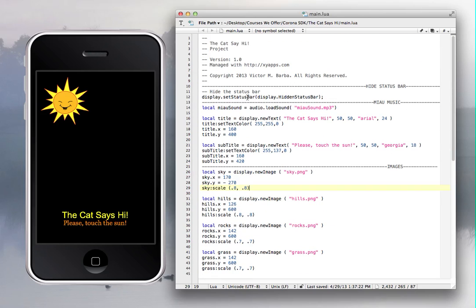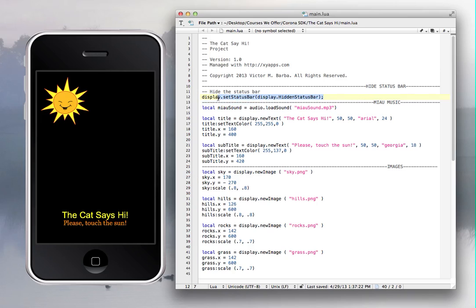The first thing I have here is to hide the status bar. You have this line of code: display.setStatusBar(display.HiddenStatusBar). This will hide the status bar you normally see at the top with the battery indicator.